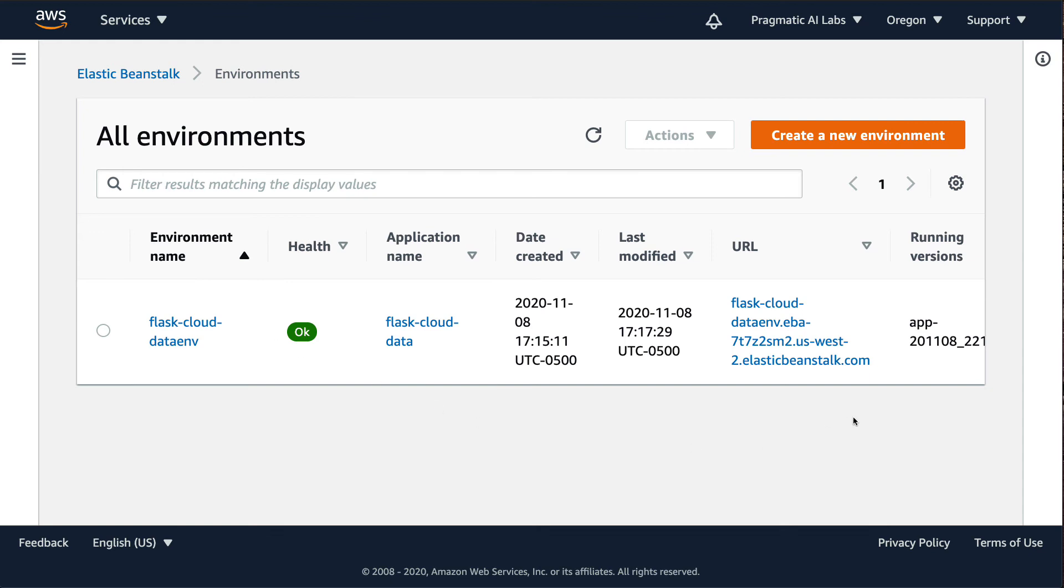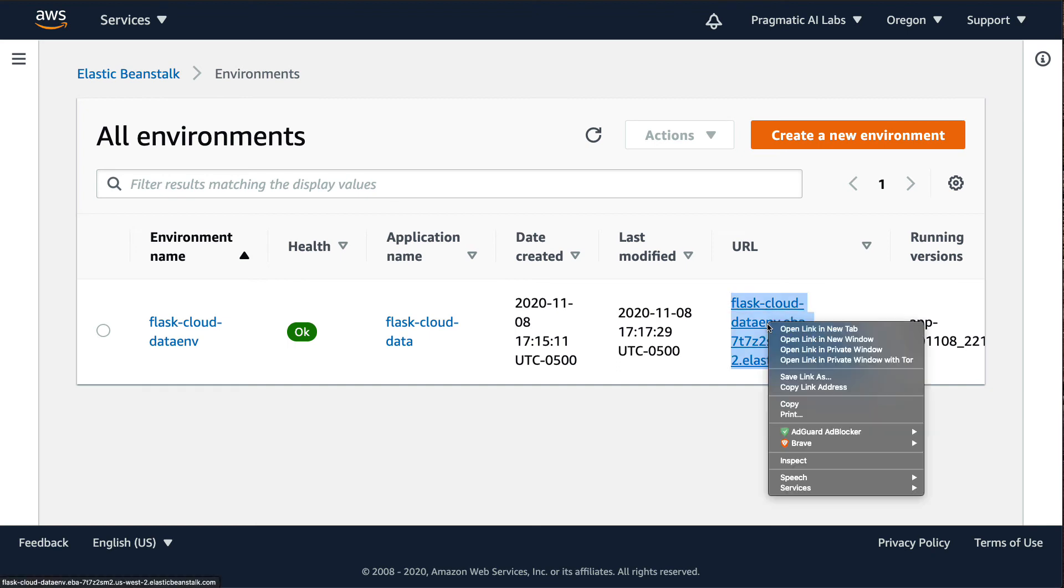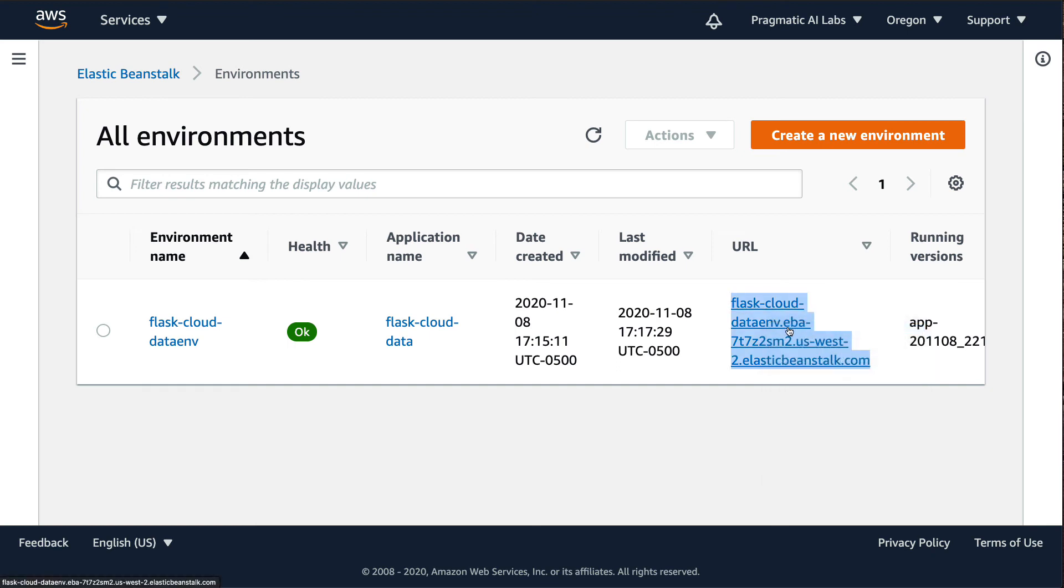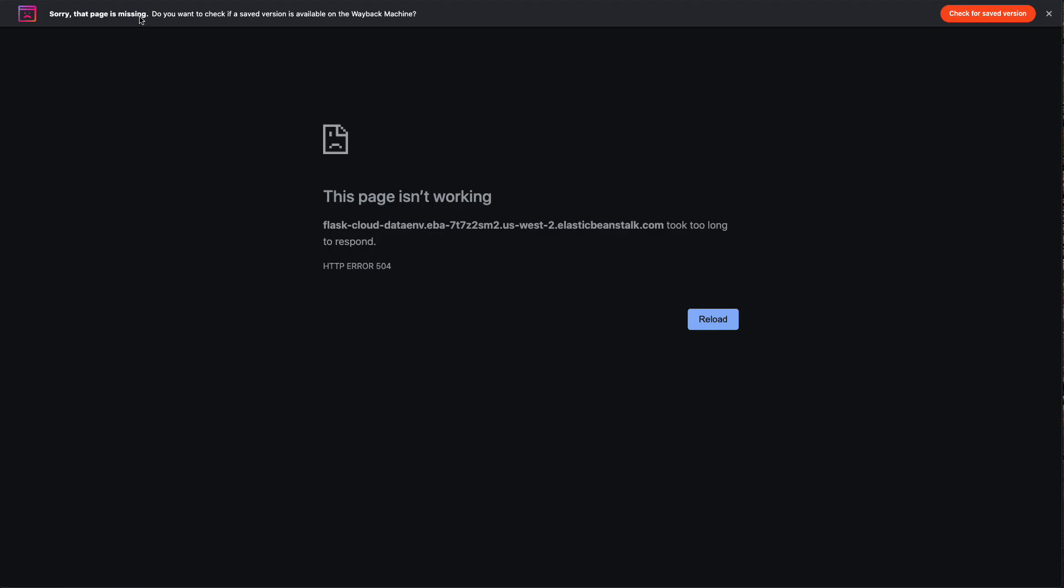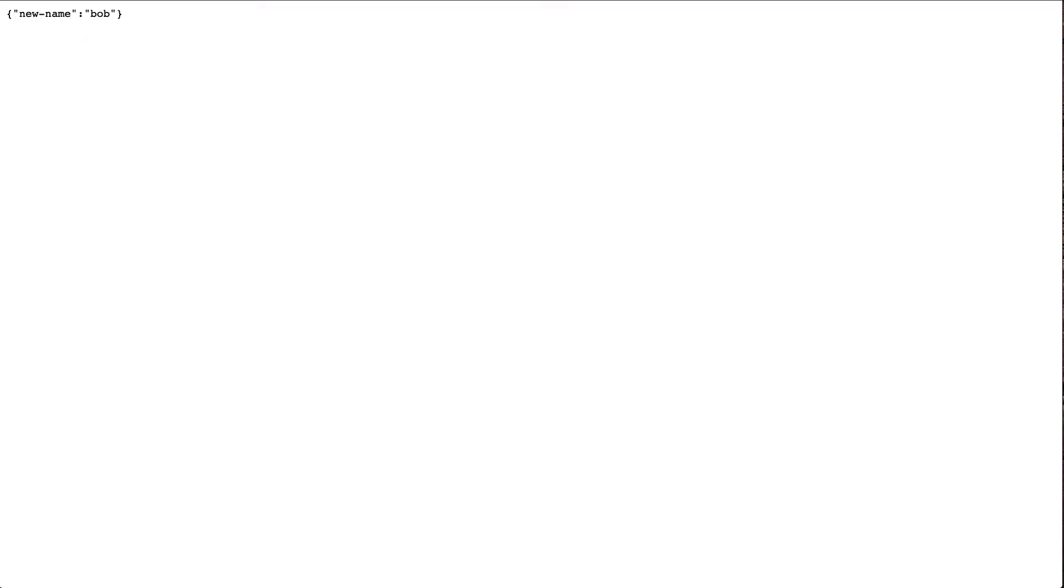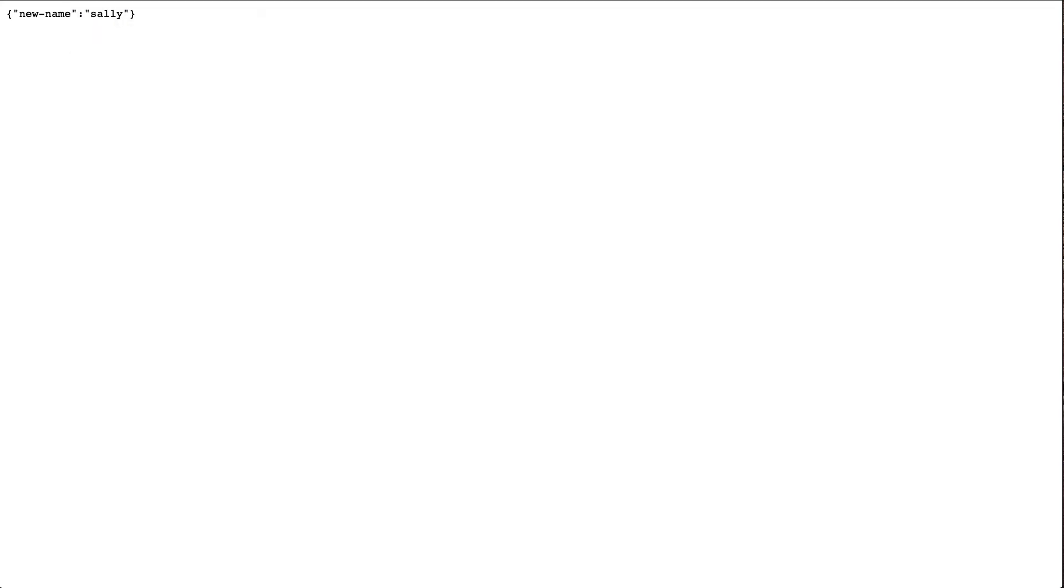And then if I want to test it out, I can right click on this and say open link. And this will show us that this beanstalk application is ready to go. And if I want to test out that route, if I want to make this a little bit bigger, I can go here and can say echo and we'll call this Bob. There we go. And we see that my service is working successfully. Maybe we'll do Sally. There we go.